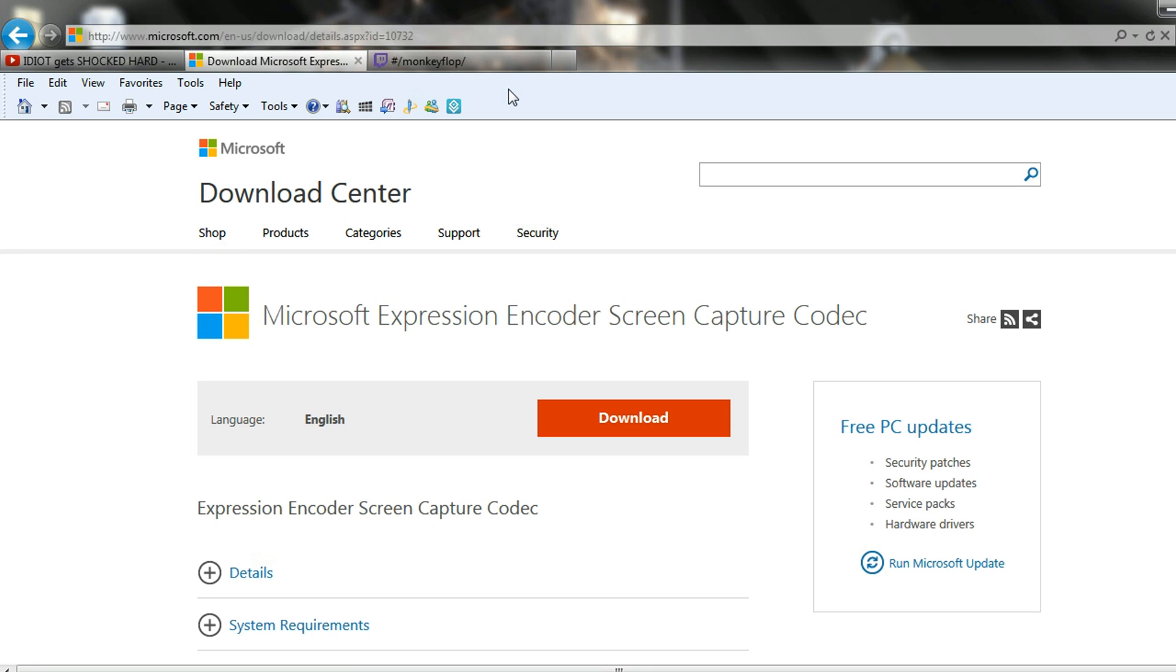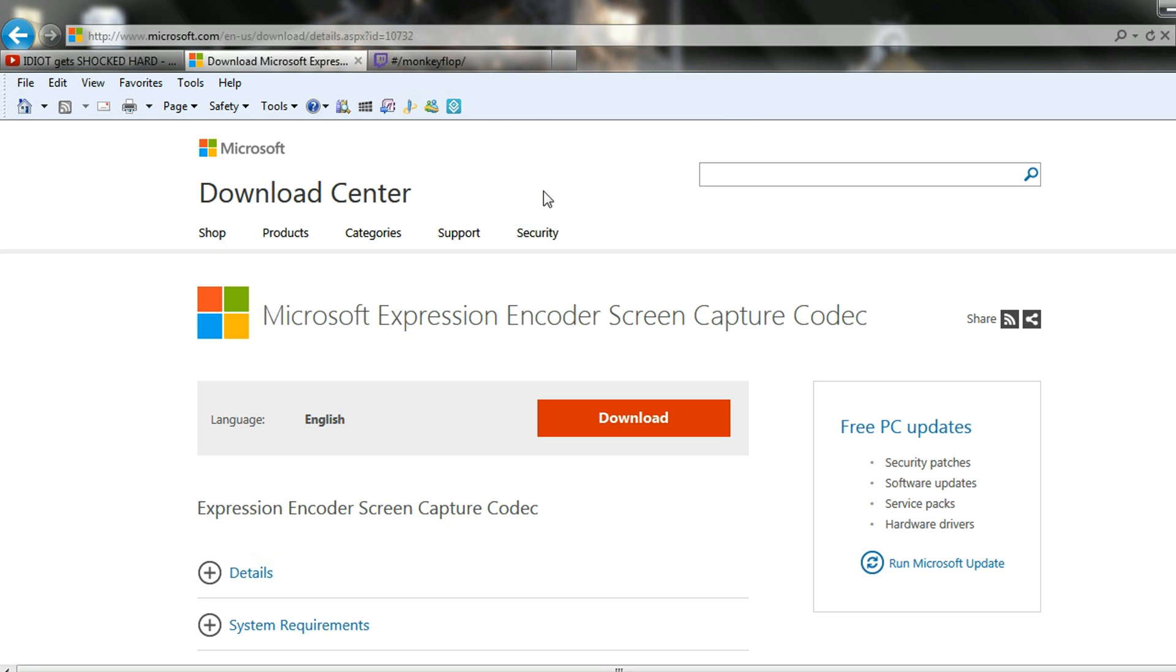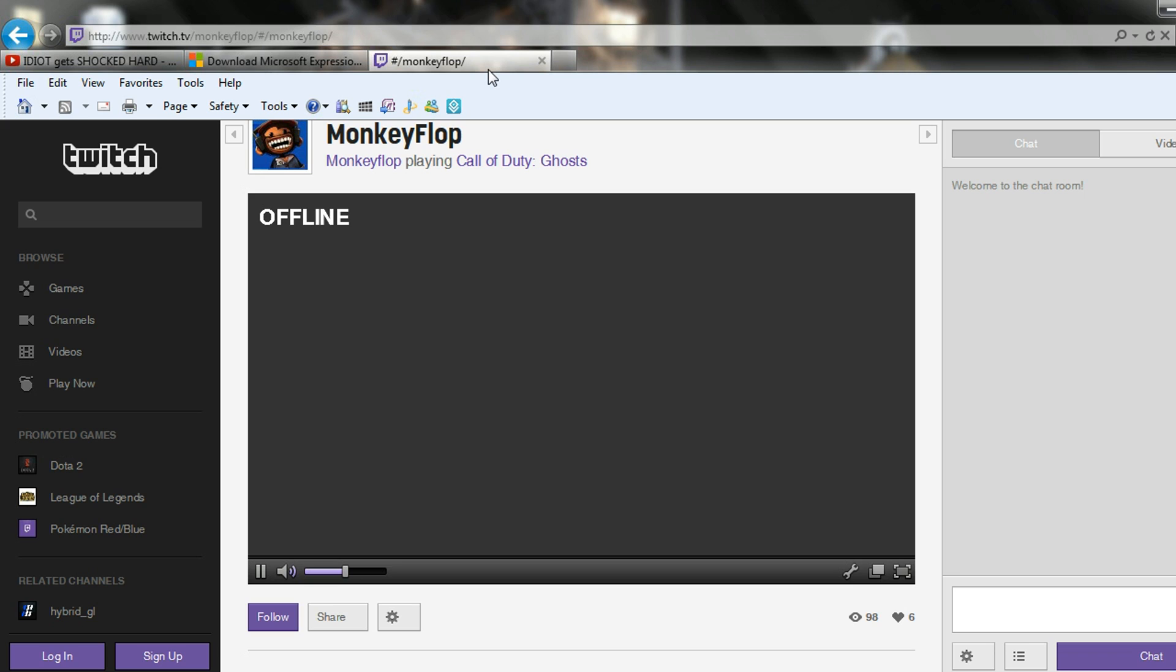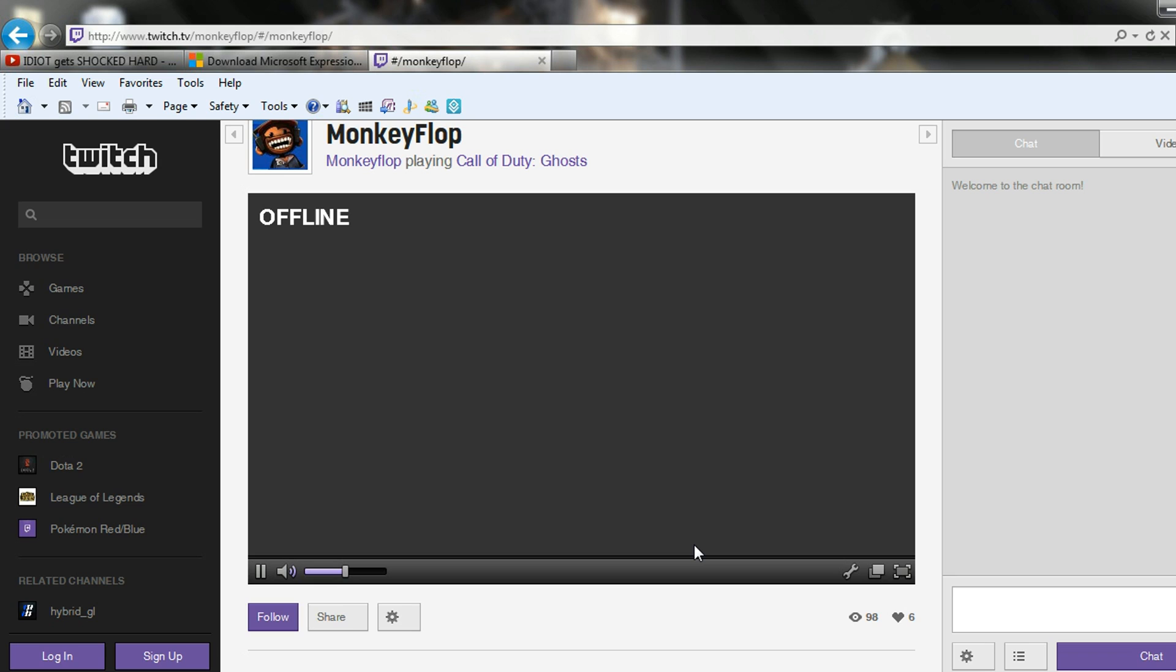So once you're live streaming on PS4, whether it's Twitch or Ustream, I prefer Twitch, you can go to your computer, load up the screen capture and then go to your Twitch.tv and highlight the video that you want recorded. Or if you're doing the live stream, just highlight your live stream and then start recording.